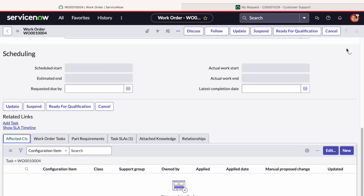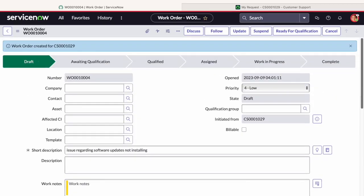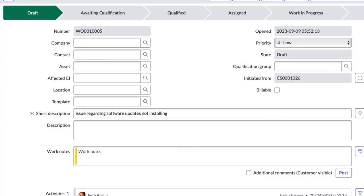We will discuss that in our further videos. But let's scroll up and discuss the most basic fields which we need to fill before creating a work order record.